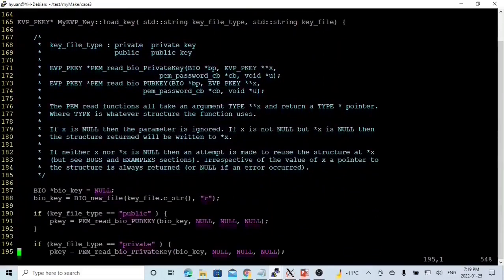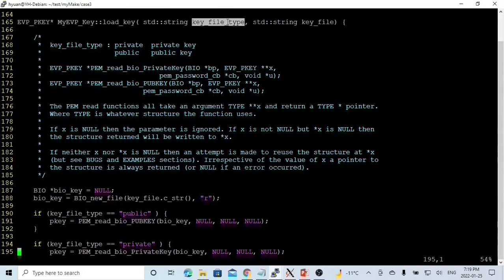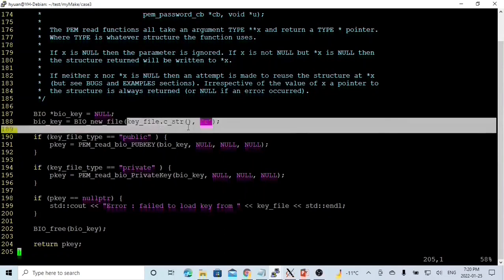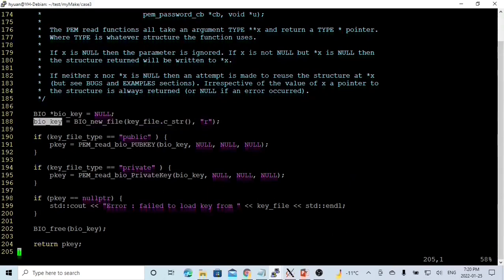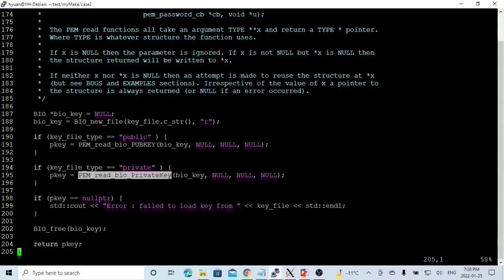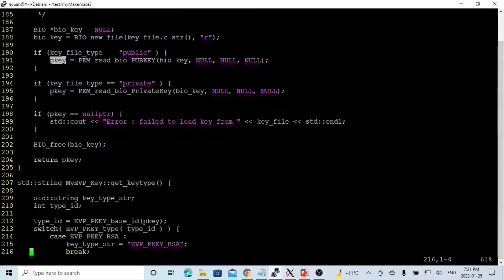The next method is loadKey, which opens and reads from a key file and loads it into rpk. The key file has two types: private or public. If private, we load a private key; if public, we load a public key. The first step is to initialize a BIO object using BIO_new_file with the file name from the parameter, with read mode, naming it bio_key. If the type is public, we use PEM_read_bio_PUBKEY to read from BIO and return the pk. If private, we use PEM_read_bio_PrivateKey. After successfully reading from the key file, we free bio_key and return our pk.